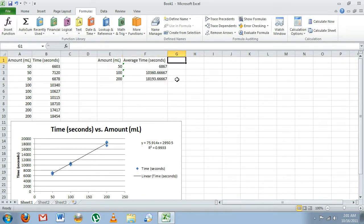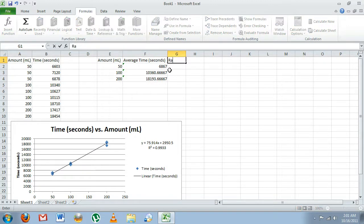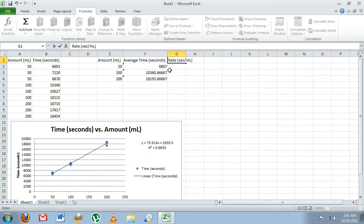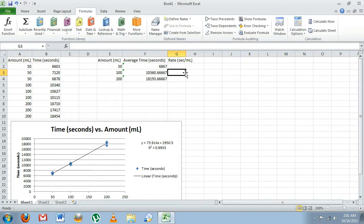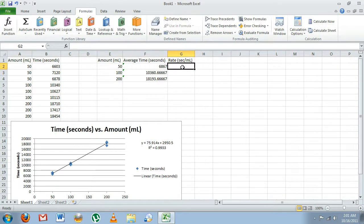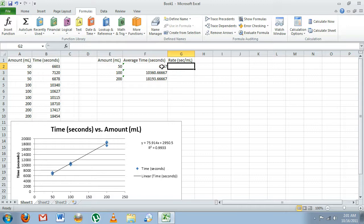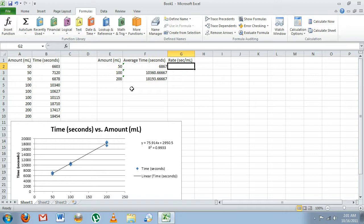To do that, we need to keep in mind that our rates are going to be seconds per milliliter. We're determining how many seconds it takes for one milliliter to melt. We could enter this in a calculator, we could do 6867 seconds over 50 milliliters—that's an easy way to do it—but just again for the sake of learning, we're going to figure out how to do this using some of Excel's built-in features. To calculate this using Excel, we'll hit equals.